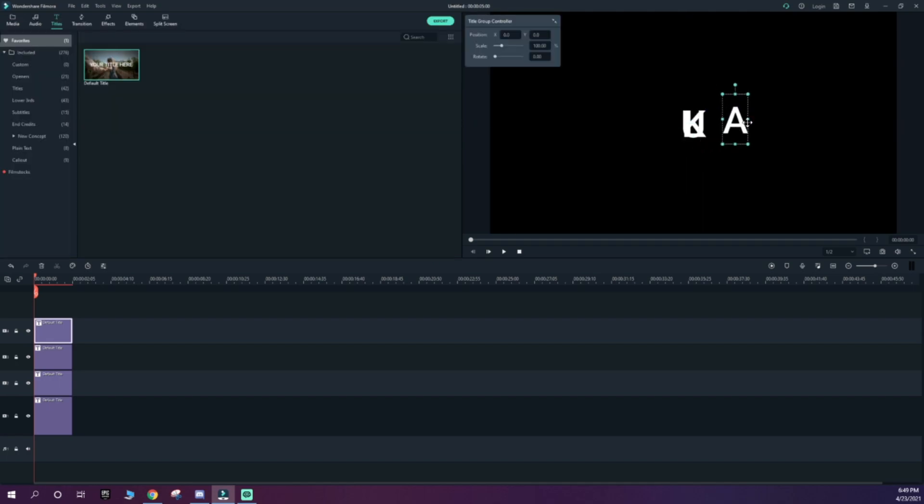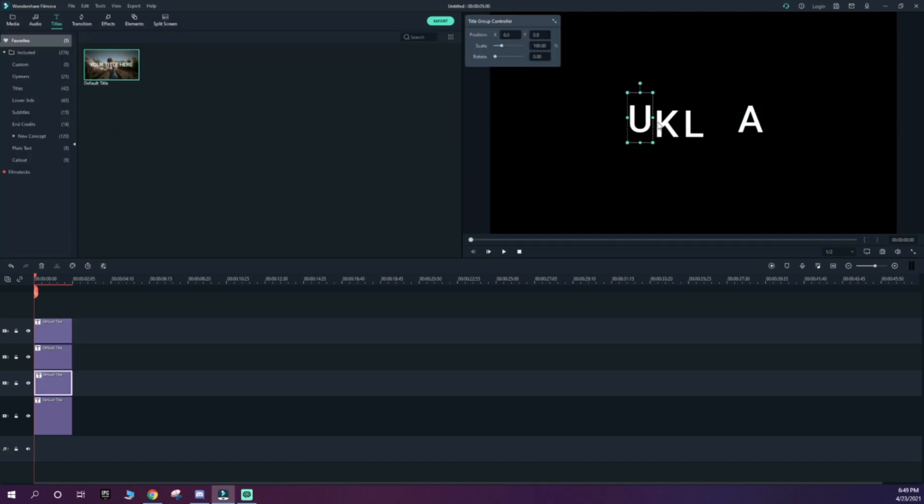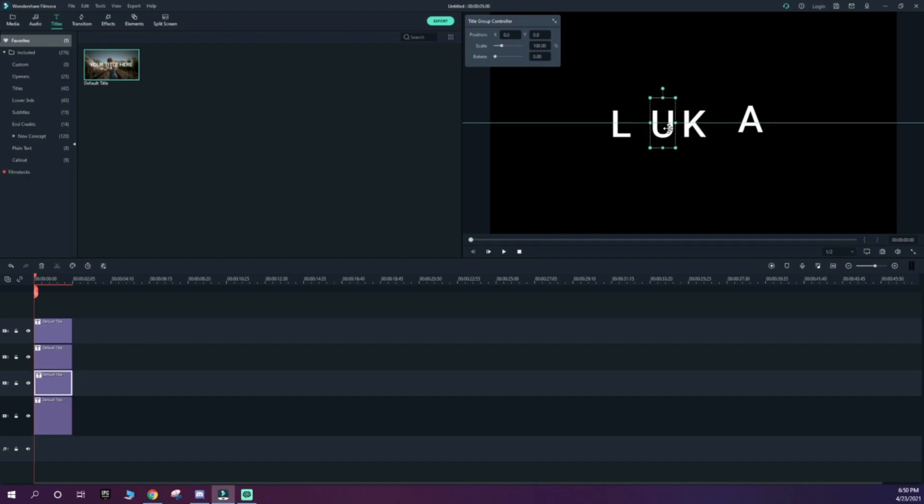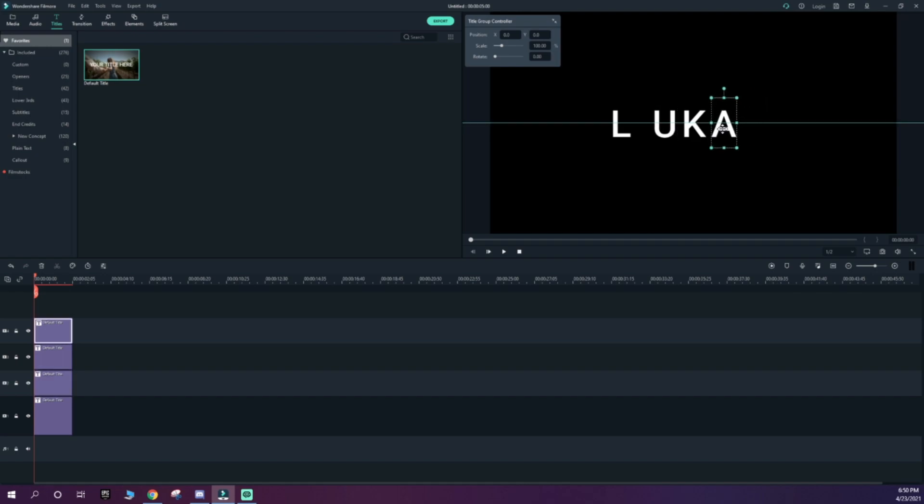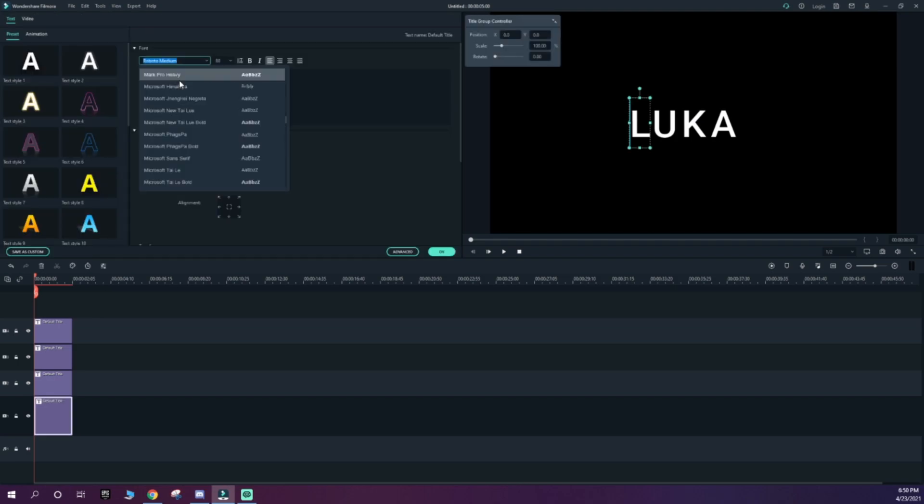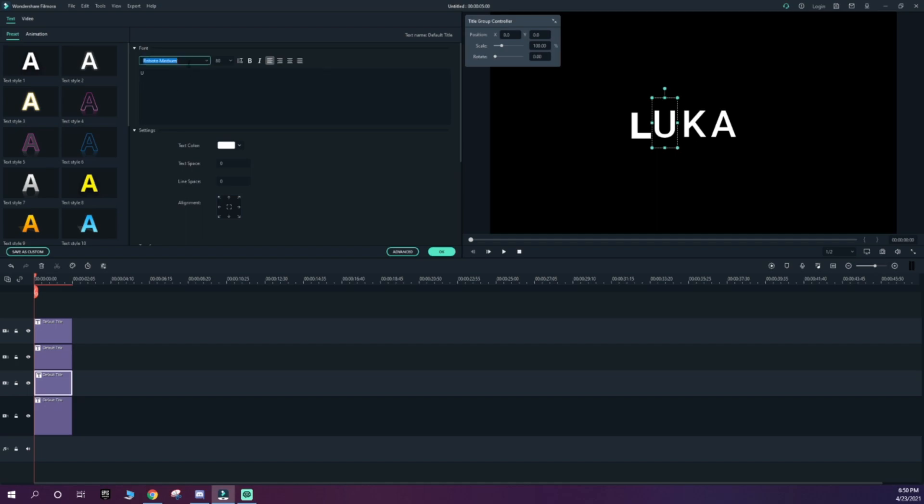Then you want to make it as evenly aligned as possible. It doesn't really matter where you put it because you can always change that when placing it into your montage. Then you want to go to every single one of these texts and use Mark Pro Heavy as your font.